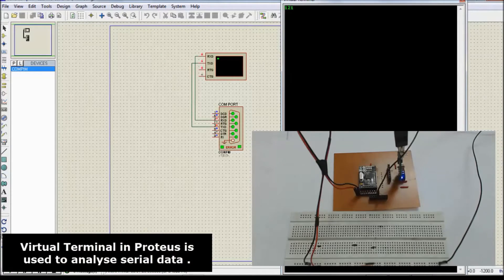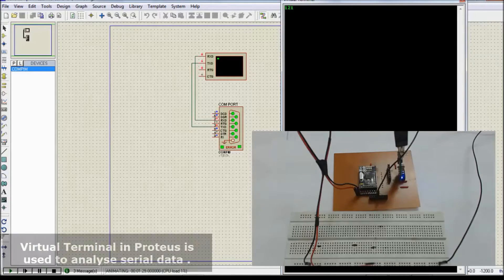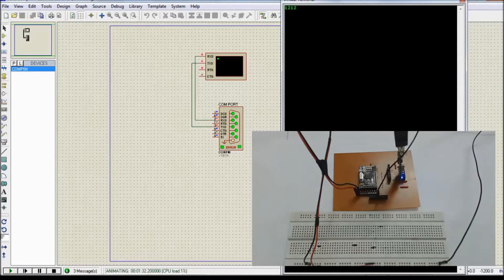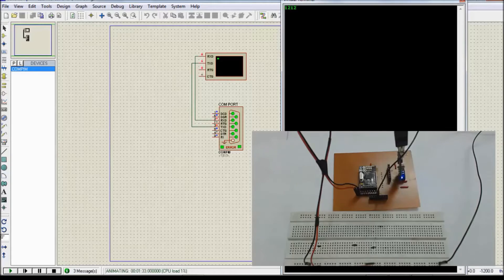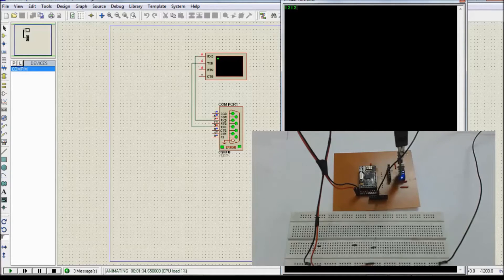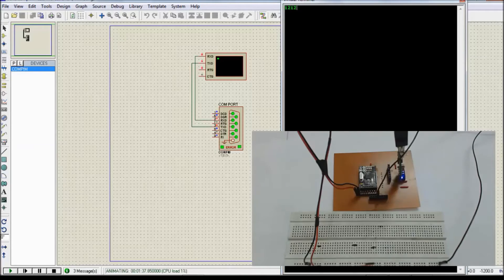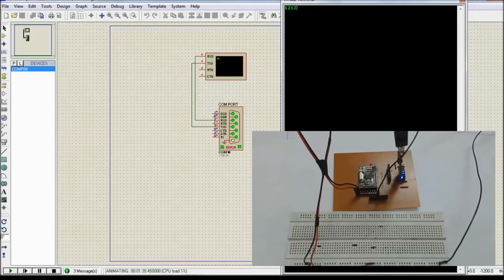We have successfully transmitted string from the NRF module to the laptop. In our next video, we will receive some data from the laptop side to the NRF module. Stay tuned for more videos. Thank you.